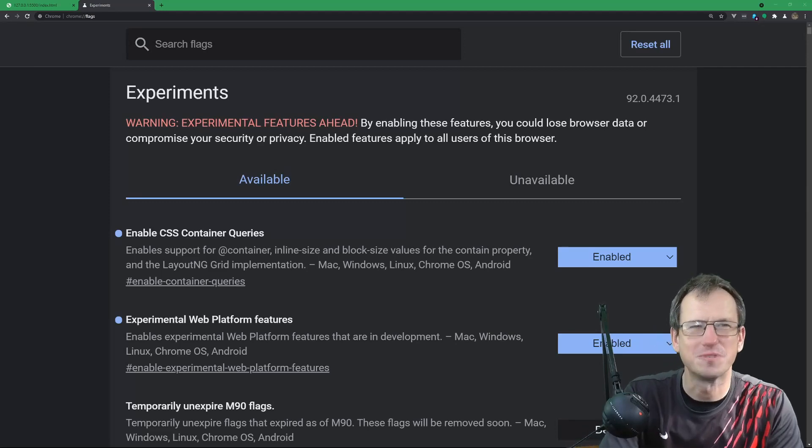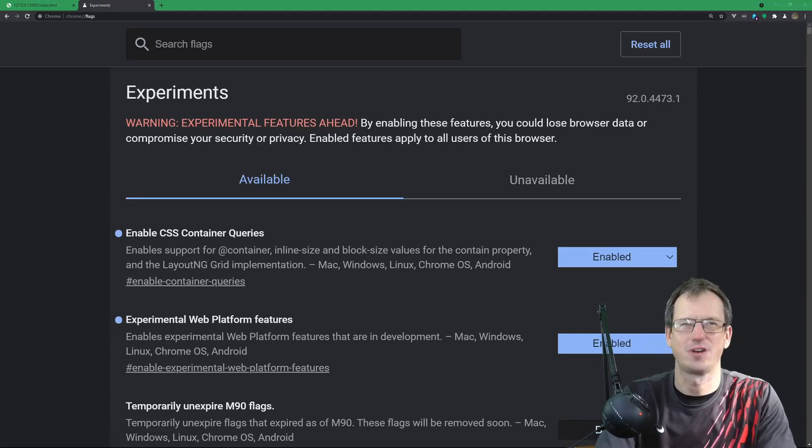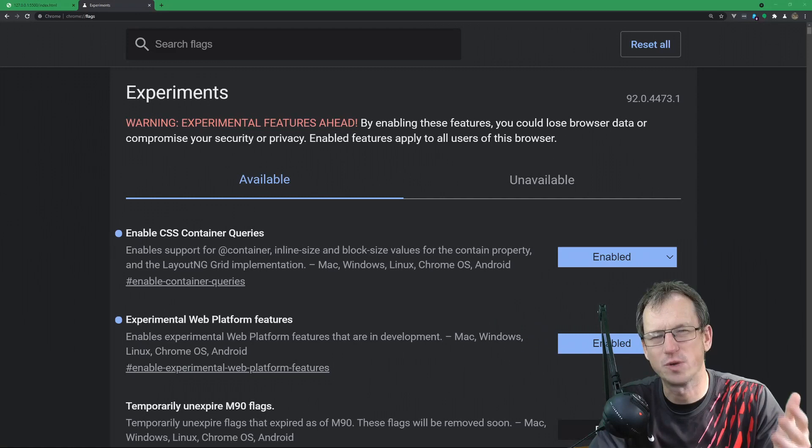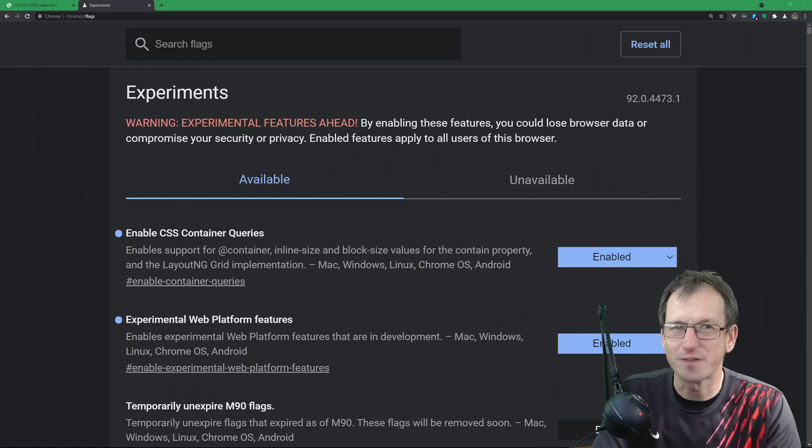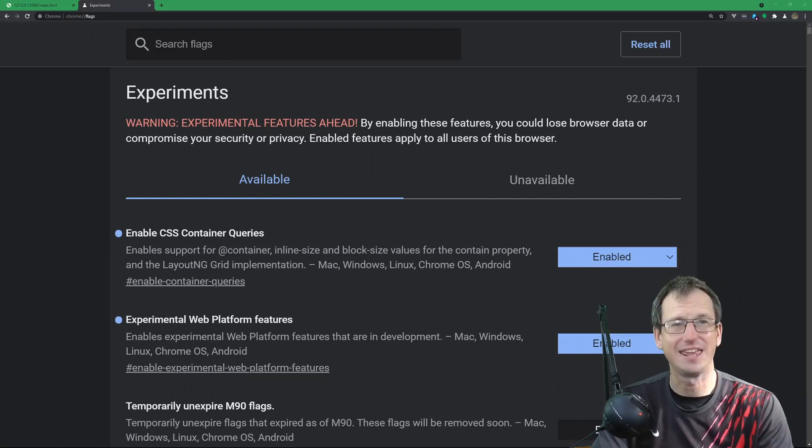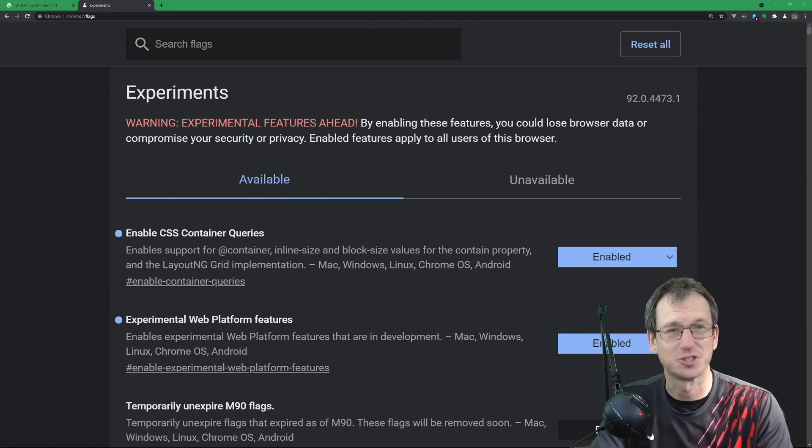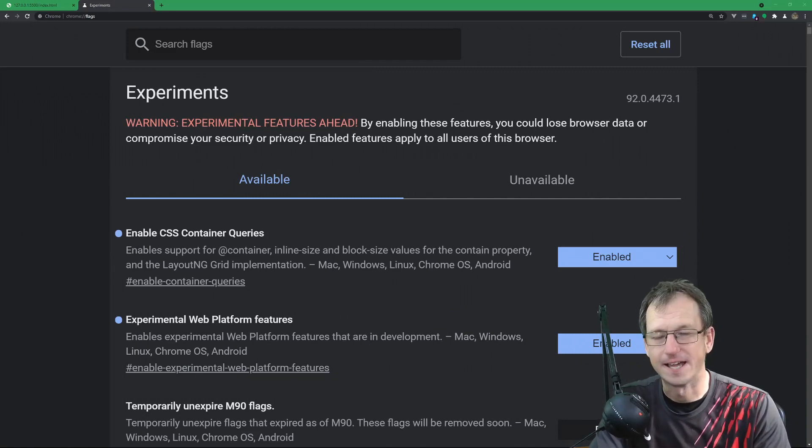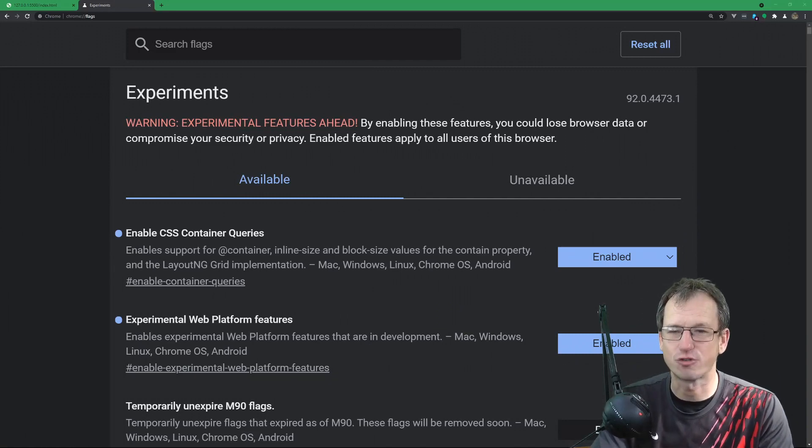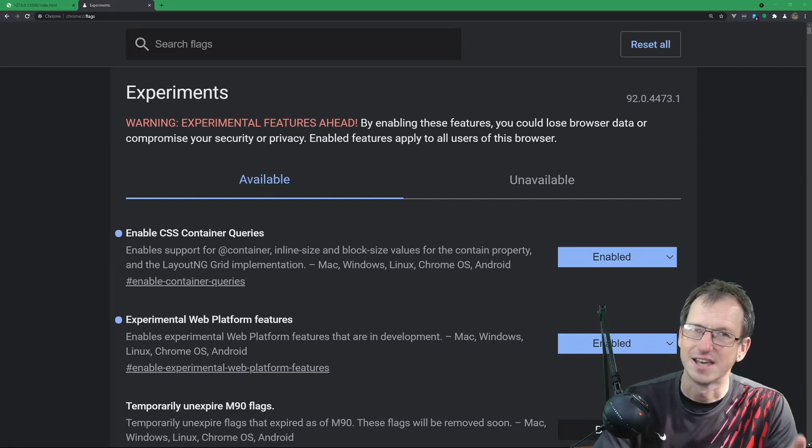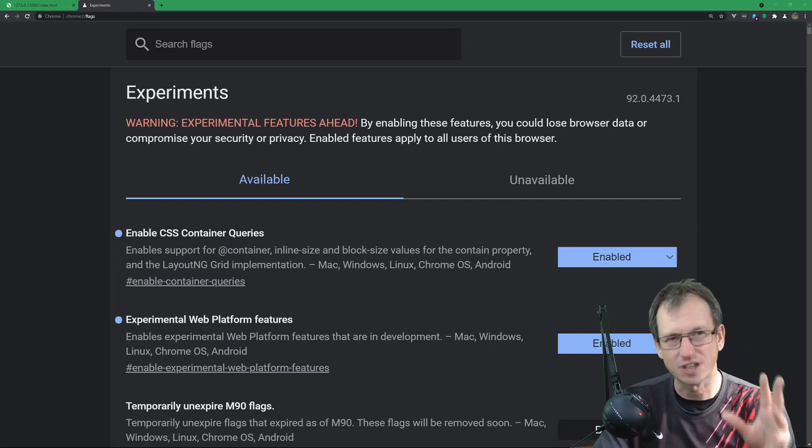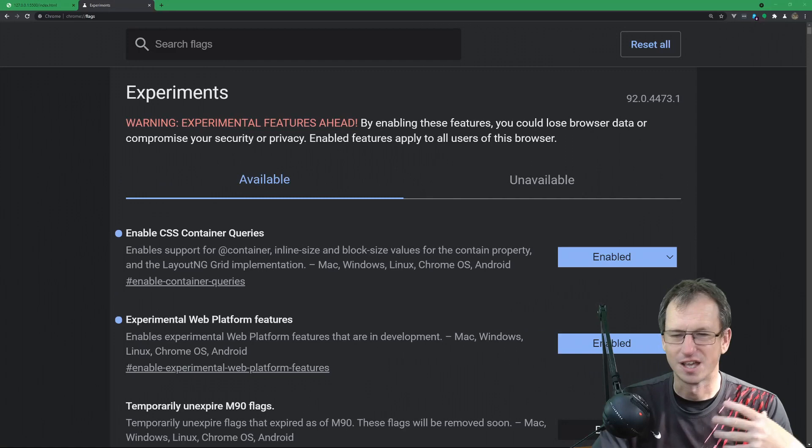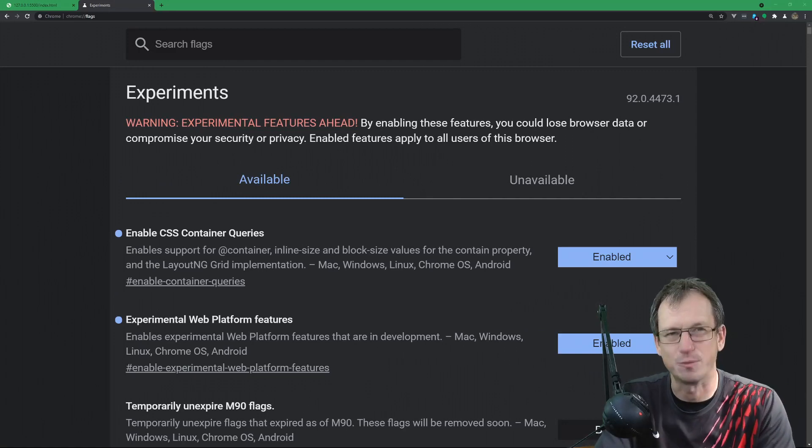Greetings friends, welcome! Today we're talking about container queries. This is something that's been on the wish list of developers for quite a few years now, and it's finally here for us to play with. It's in Chrome behind a flag, and it's part of the CSS working group. It looks as though it will come to all browsers, just not quite there yet.